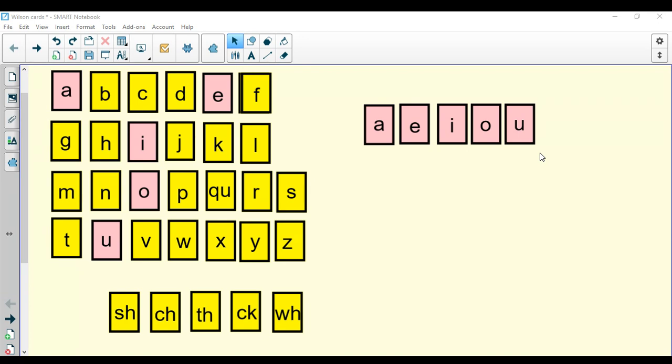Do you remember what's important about a vowel? Remember, our vowels are a, e, i, o, and u. Vowels are important because every word needs to have a vowel in it in order to be a real word.